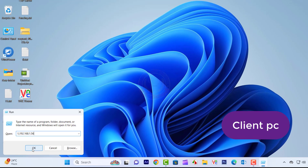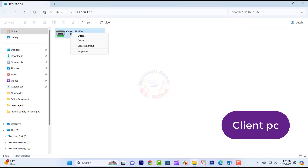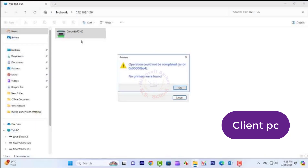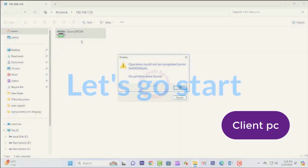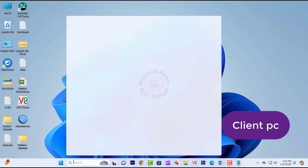Today, I will show you how to solve the operation that could not be completed error 0x000000BC for Shared Printer. Let's get started.